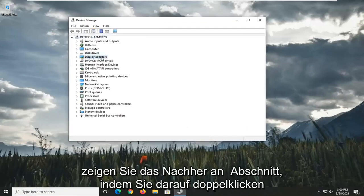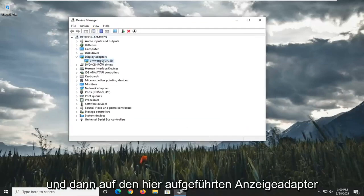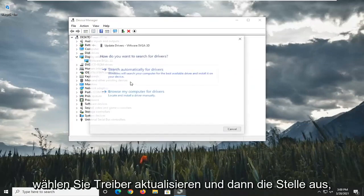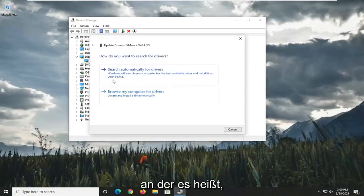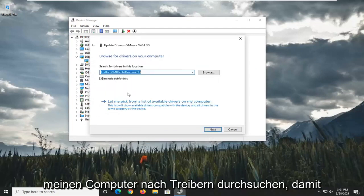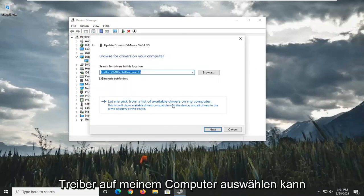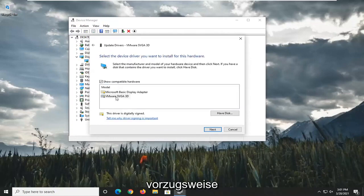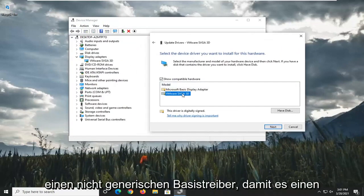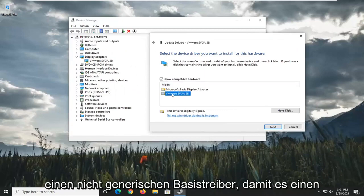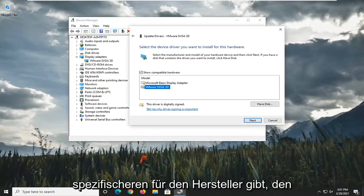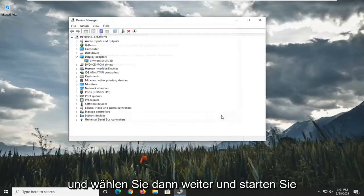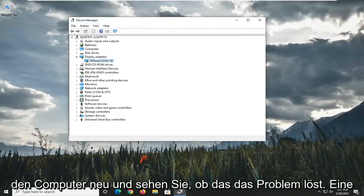Expand the Display Adapter section by double-clicking on it. And then whatever Display Adapter is listed under here, go ahead and right-click on it. Select Update Driver, and then select Browse My Computer for Drivers. Select Let Me Pick from a list of available drivers on my computer. And then select whichever one appears to be more applicable, preferably a non-generic basic driver — so if there's a more specific one for the manufacturer, I'd recommend going with it. And then select Next, and then restart the computer and see if that resolves the problem.